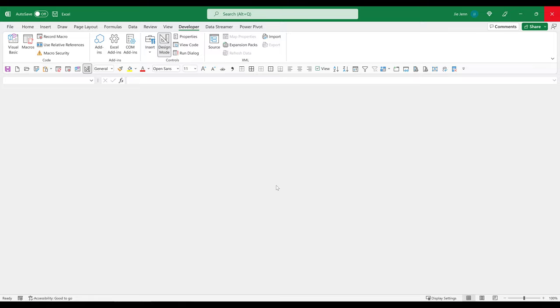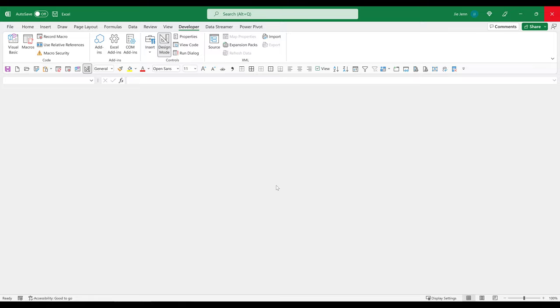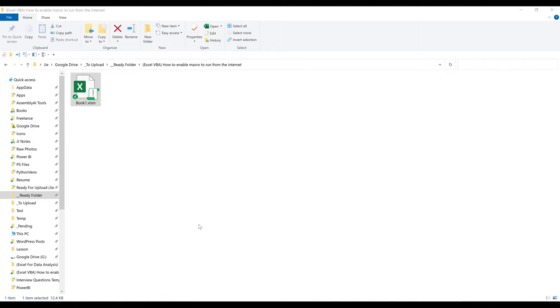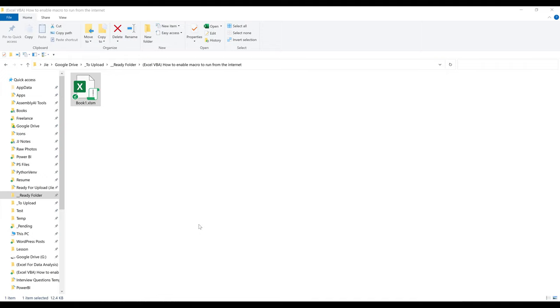So what you want to do here is, first of all, close the file. Now click on the file, right-click properties. And from the general tab, you're going to see this new section called security. Now make sure that the unblock checkbox is checked, apply and click on OK to close the dialog window.